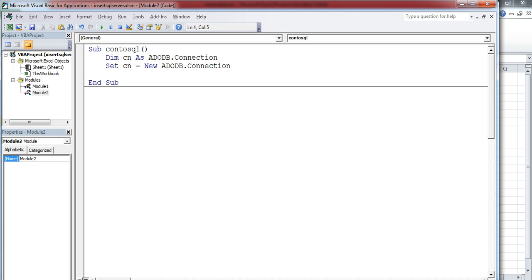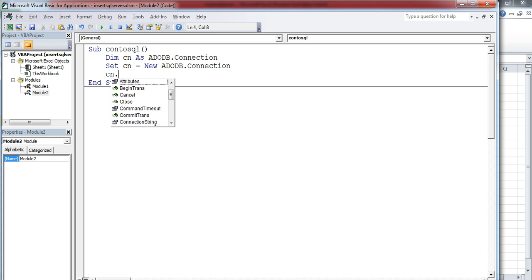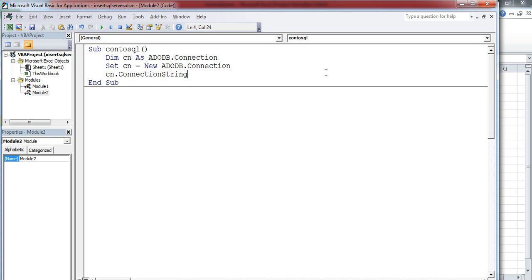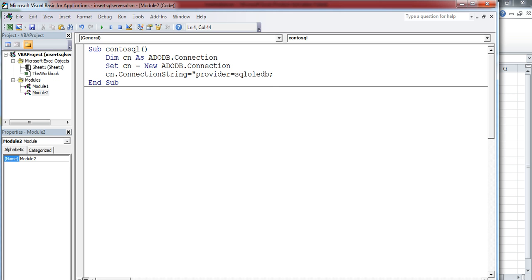After this, for the connection object, we have to set the connection string. The provider is the OLE DB provider for SQL Server, and that OLE DB provider name is SQLOLEDB. Then we have to set the data source.